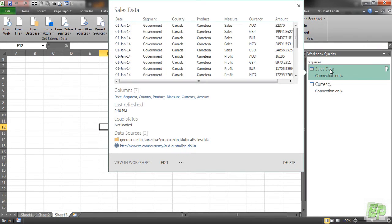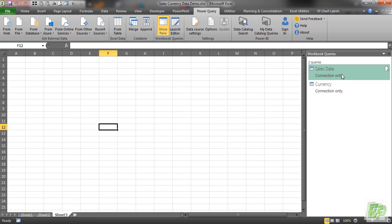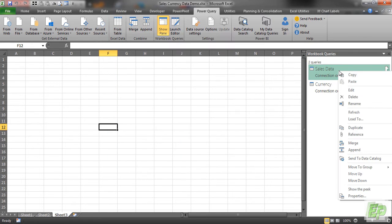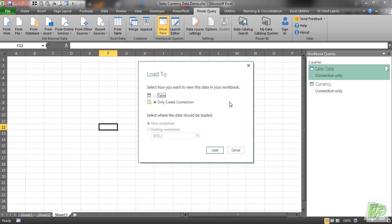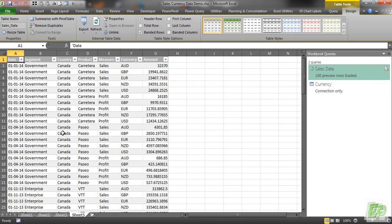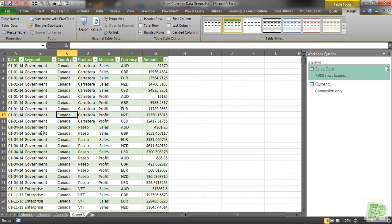Since it was loaded as connection only it won't show as table. So we can edit it immediately by right clicking this particular query and load to. Table. Click OK. As you can see 7000 rows are loaded.